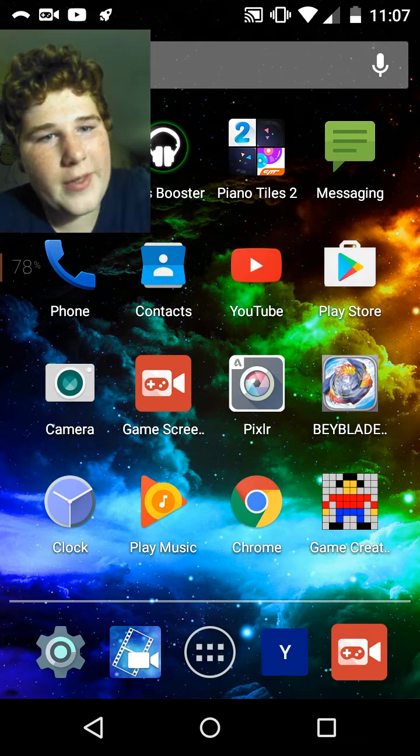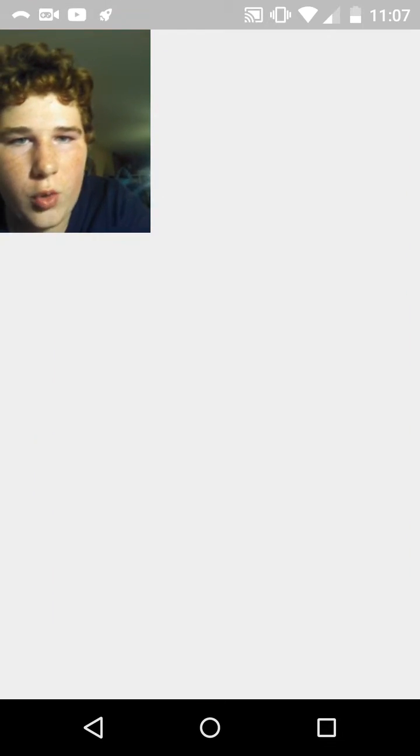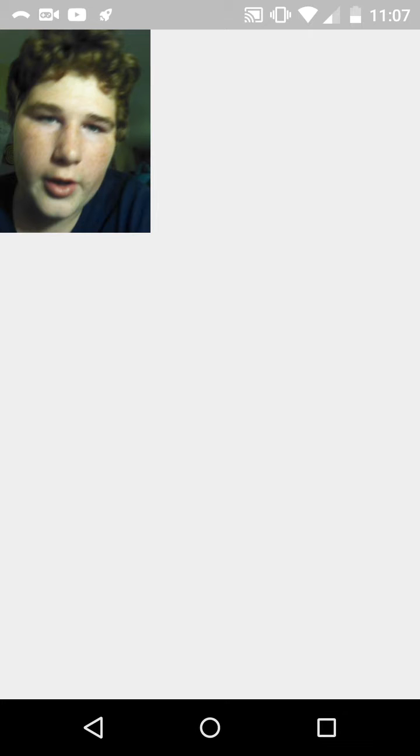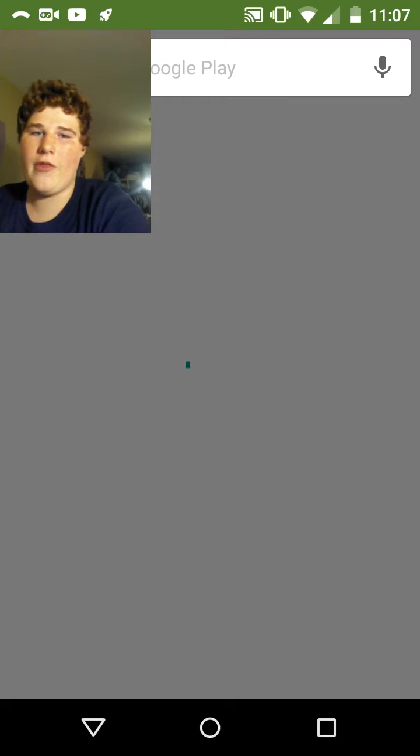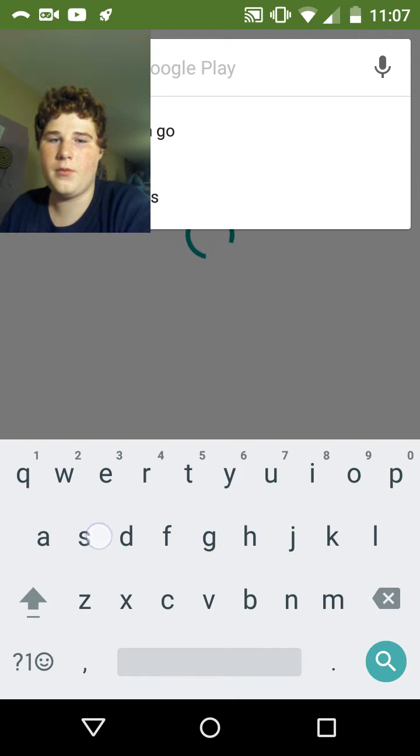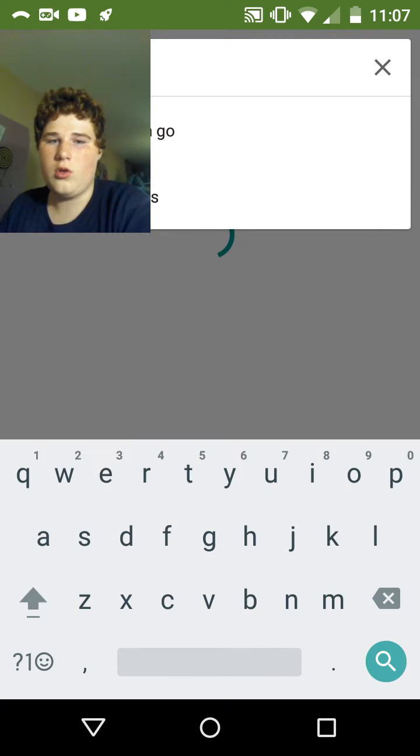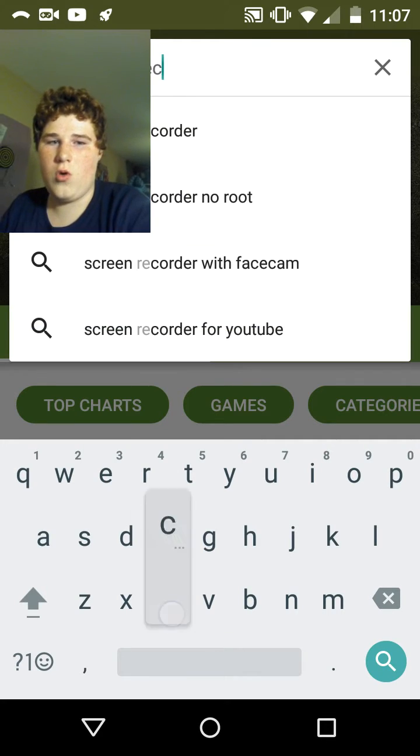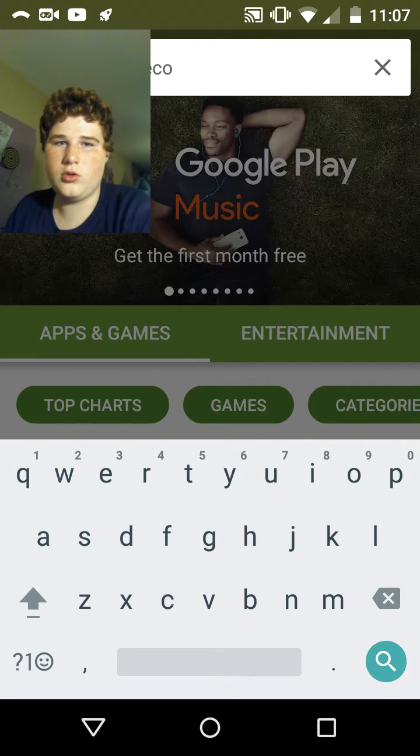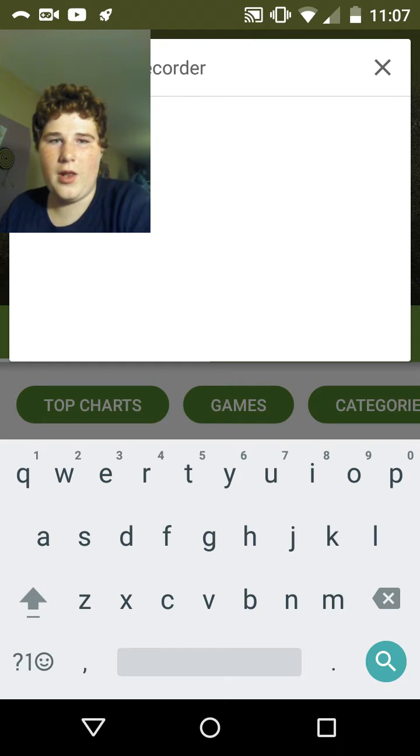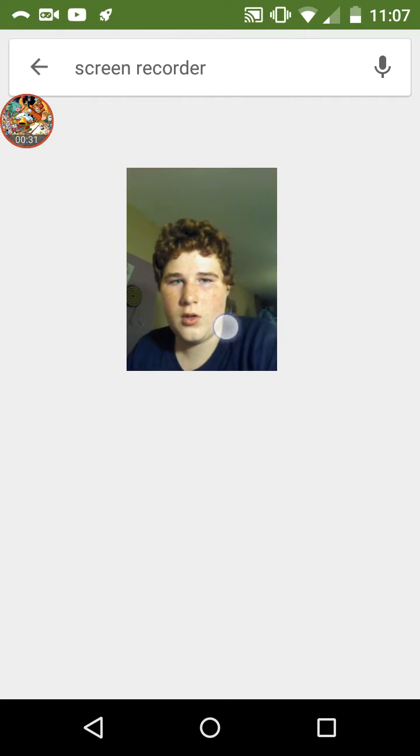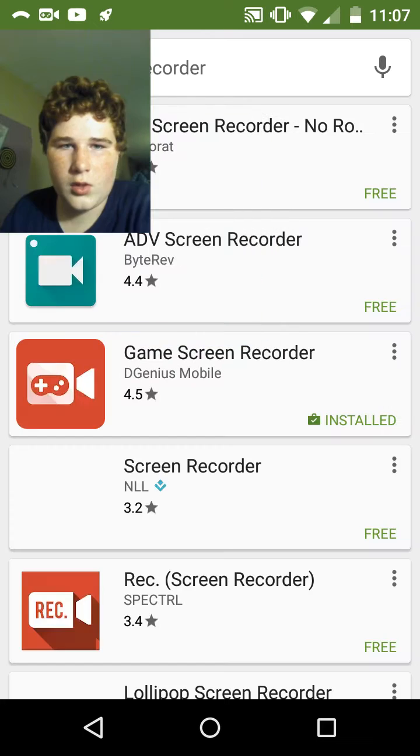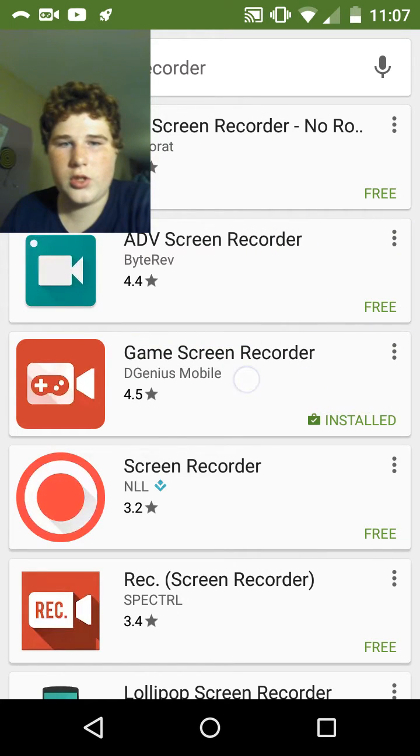Now, Game Screen Recorder, let me see if I can search it up real quick. Game Screen Recorder. Did I spell everything wrong? I don't know. No, I didn't. So it should be the third one down, it looks like this.